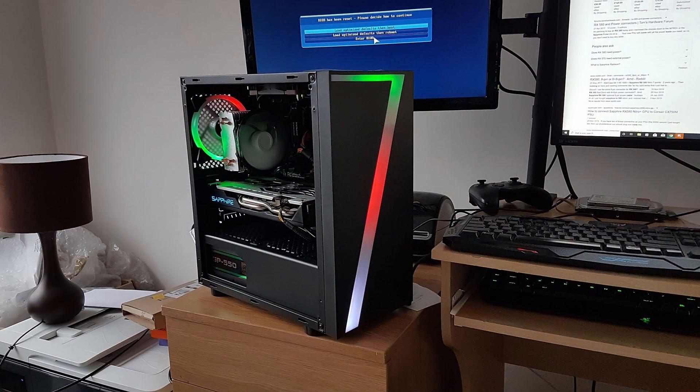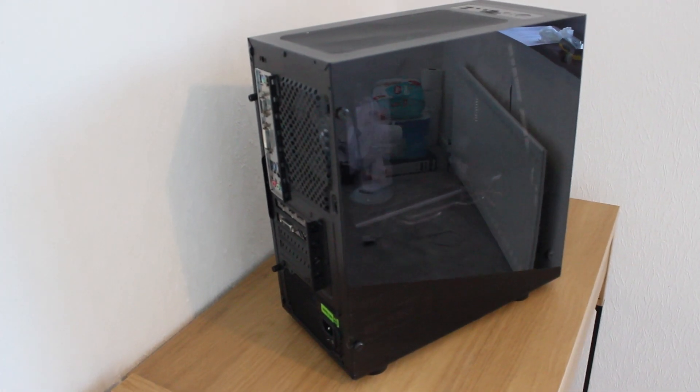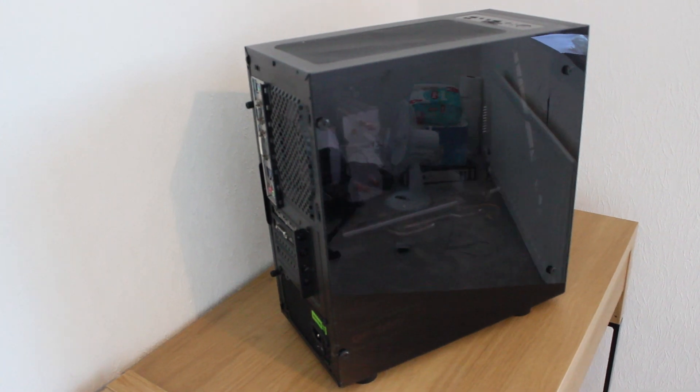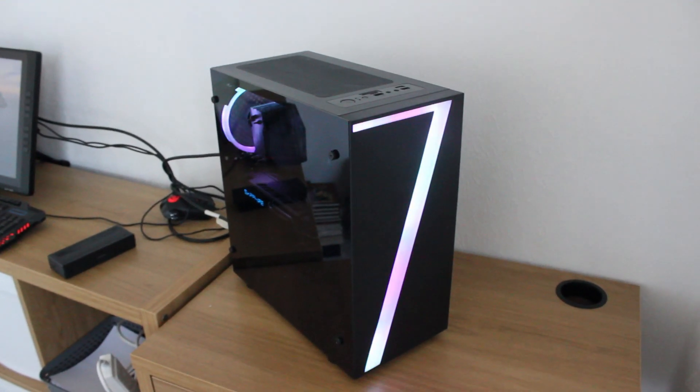Compared to something like a £100 NZXT case yeah okay the airflow might not be the best but for £34 the CIT7 has blew my mind. You can see for yourself how cool it actually looks for that price.